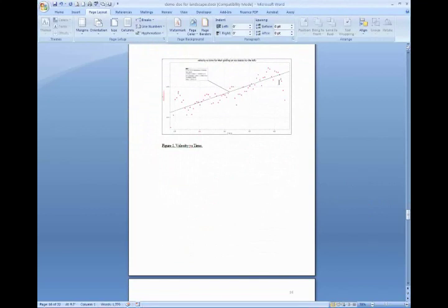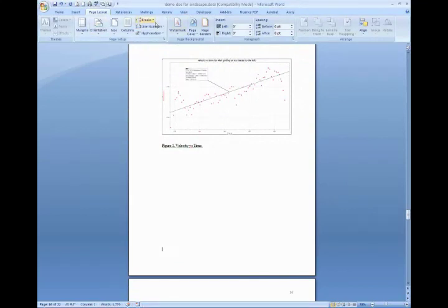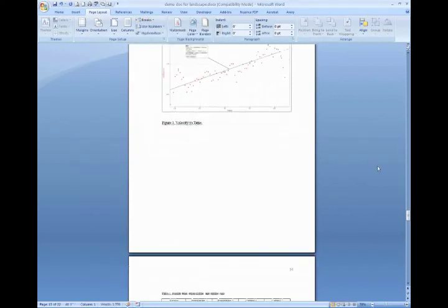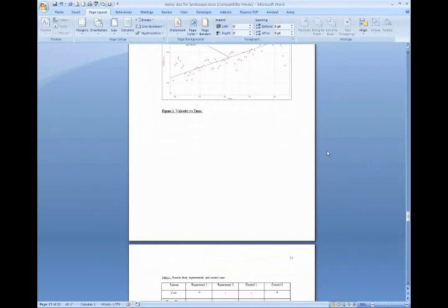So go to the bottom, go to Page Layout tab, Breaks, Section Breaks, Next Page. Again, if an extra line shows up, you can delete it.